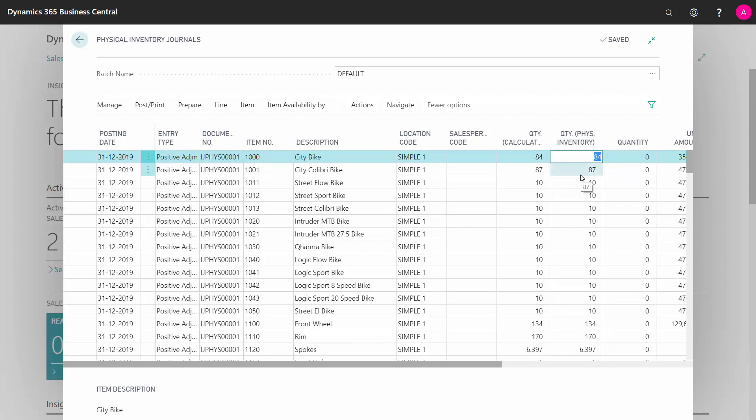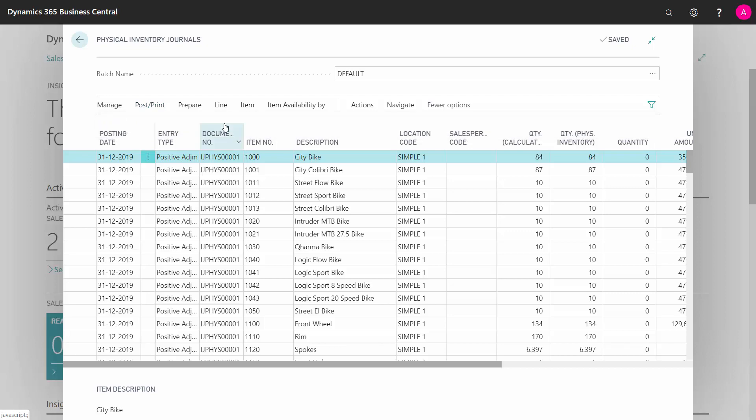After calculating this, you might want to print it to hand it out for some people to count your inventory. You can go into the post and print and print.